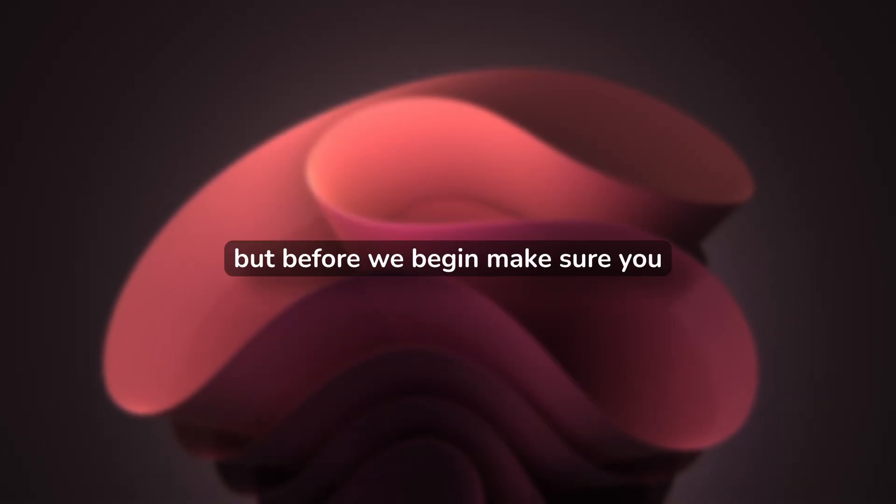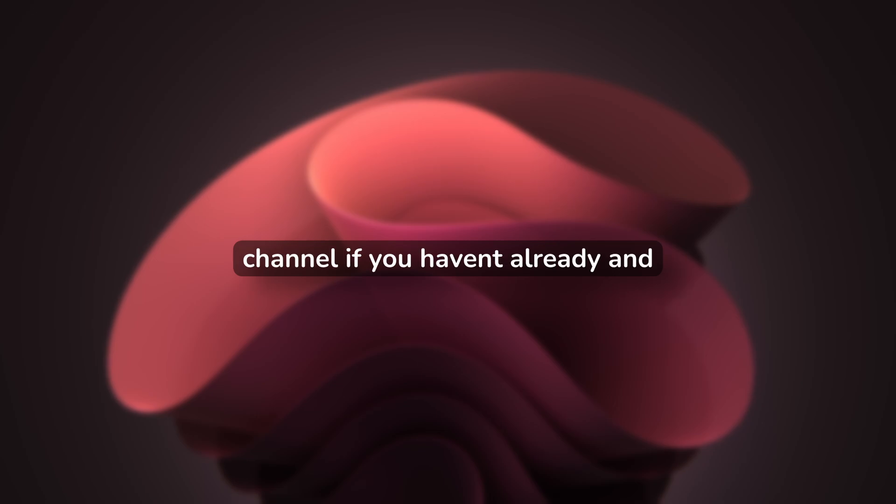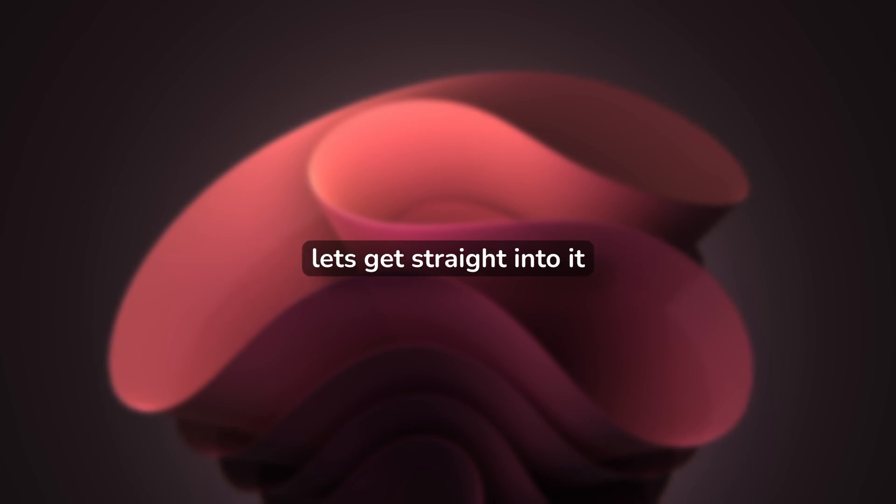But before we begin, make sure you smash the like button, subscribe to the channel if you haven't already, and let's get straight into it.